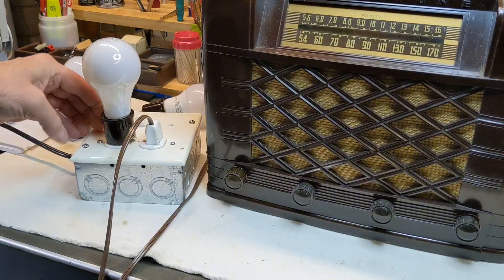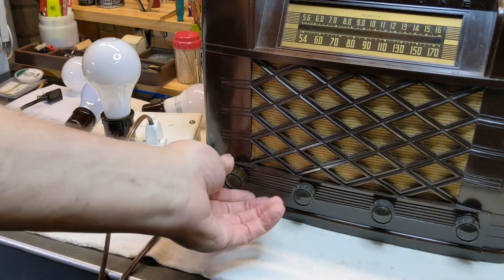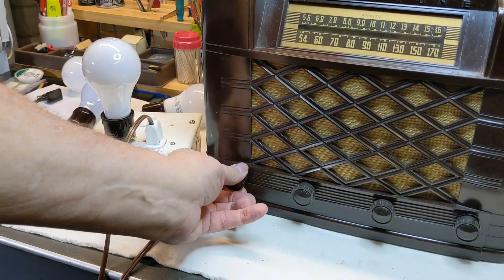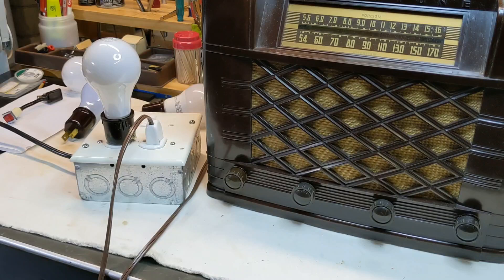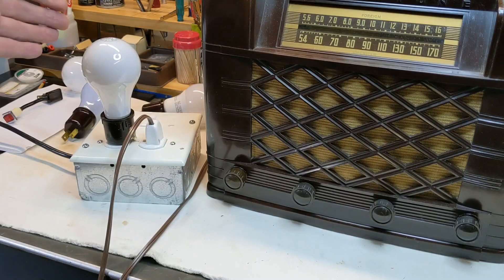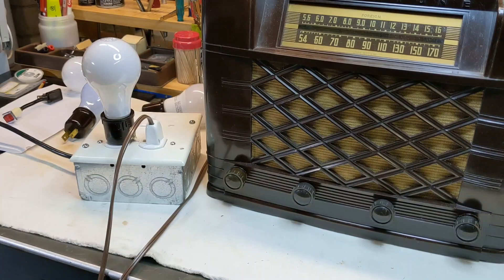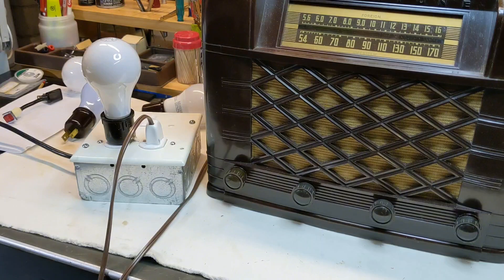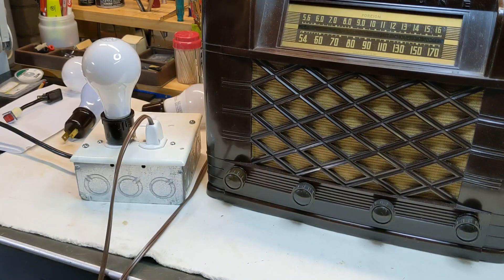Okay. So let's plug this bulb in. Turn this on. Radio's on. Do you see the bulb lighting up? No. Absolutely not. Bulb's not lighting up. Is the bulb dead? Is there something wrong?